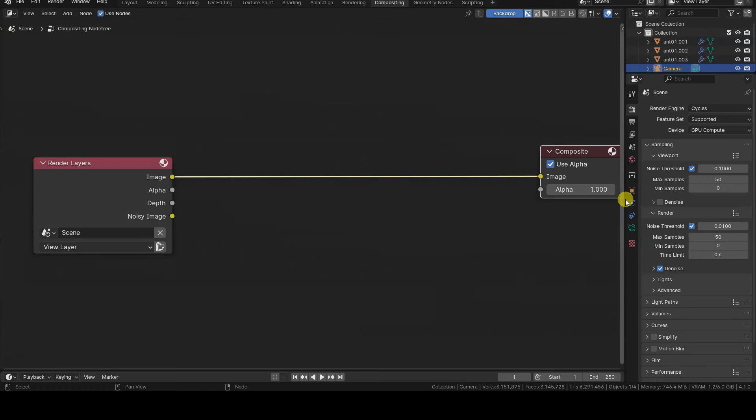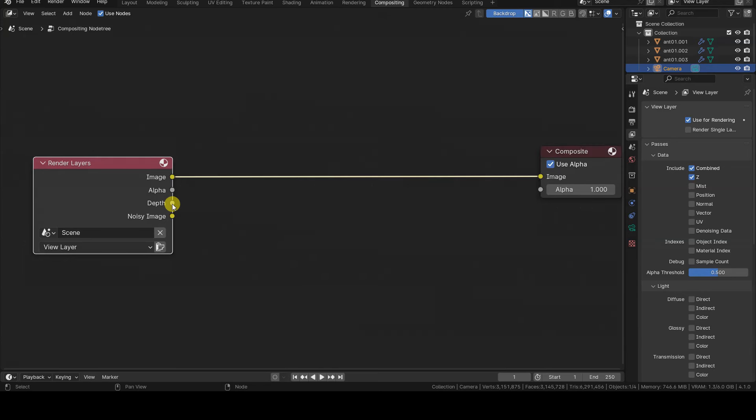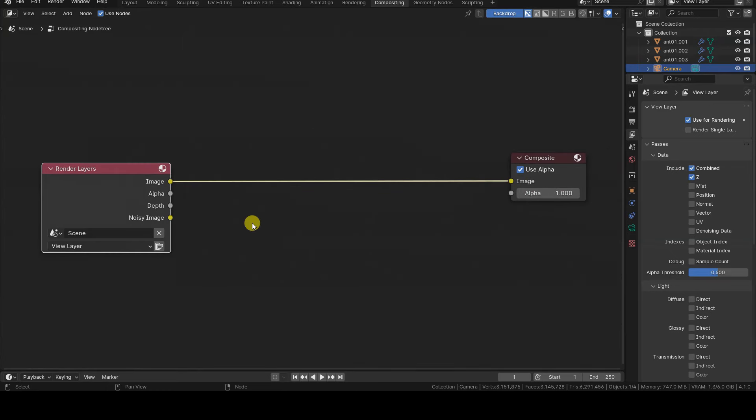The Depth Render Pass is indeed active by default in the Passes Data tab of the View Layer panel, but in the Properties Editor it's called Z. So we don't need to remember to activate it before rendering, but we need to know that it's called differently here.